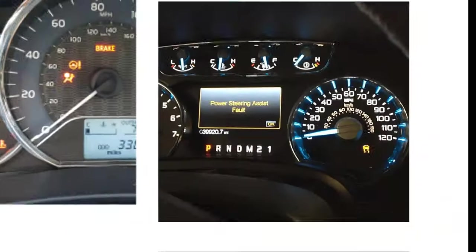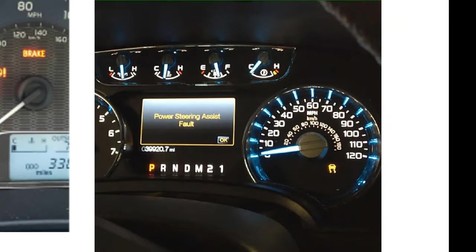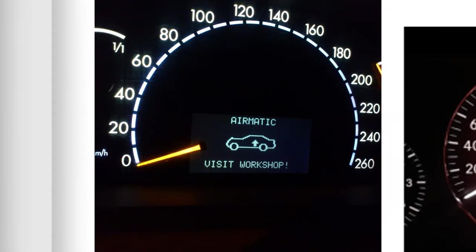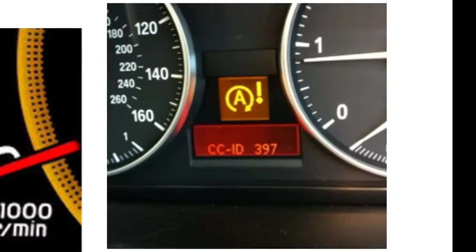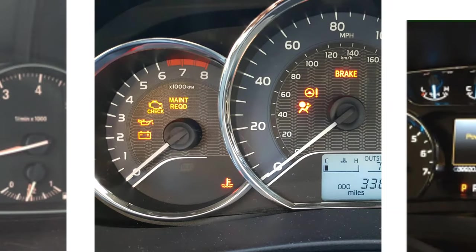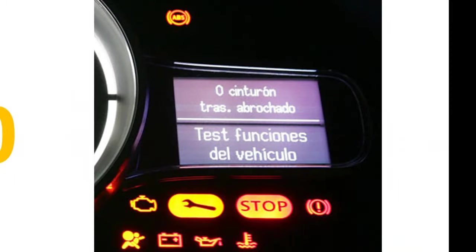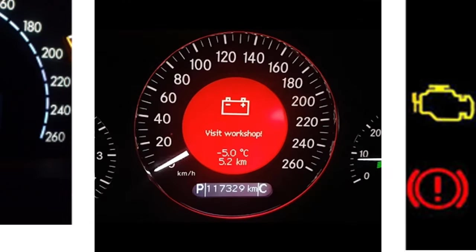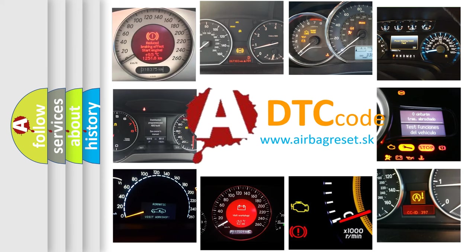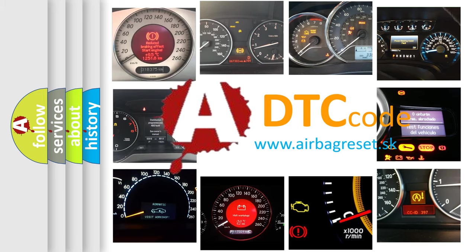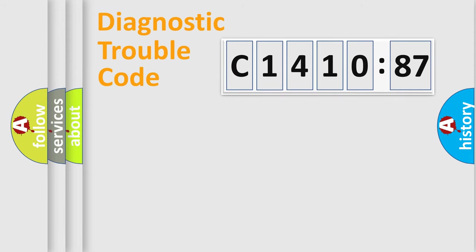Welcome to this video. Are you interested in why your vehicle diagnosis displays C1410-87? How is the error code interpreted by the vehicle? What does C1410-87 mean, or how to correct this fault? Today we will find answers to these questions together. Let's do this.